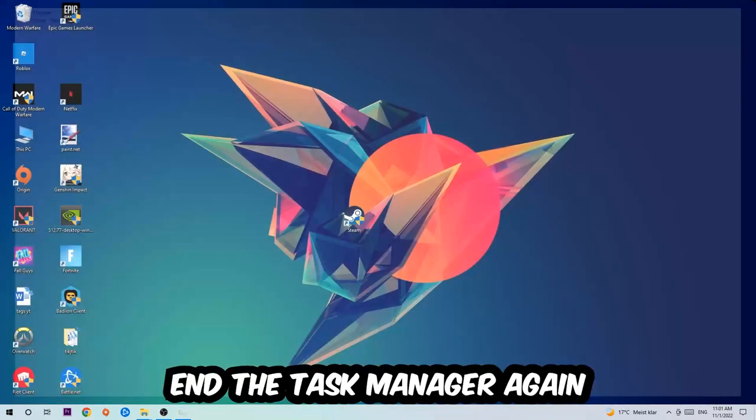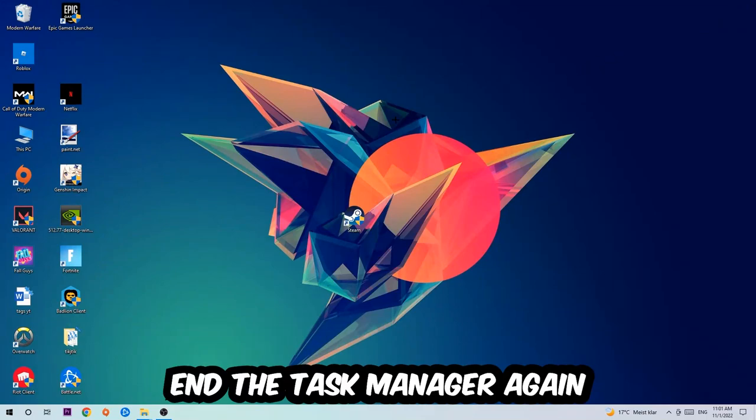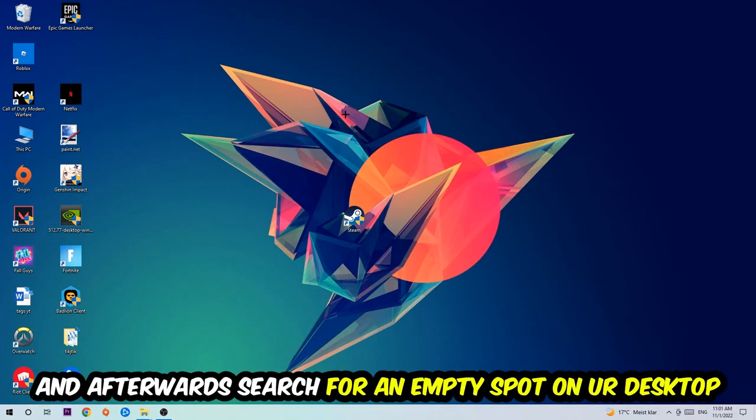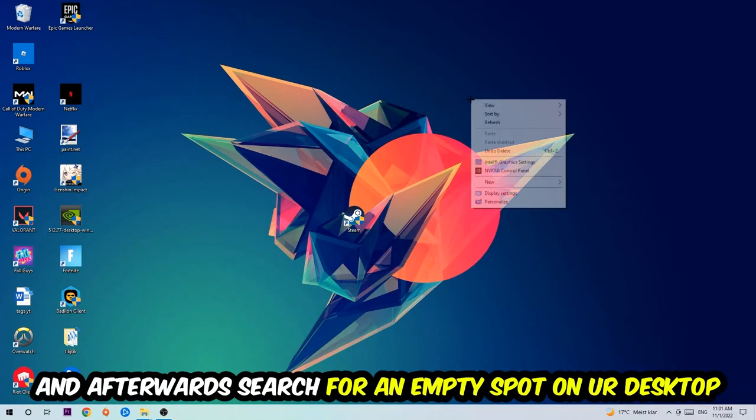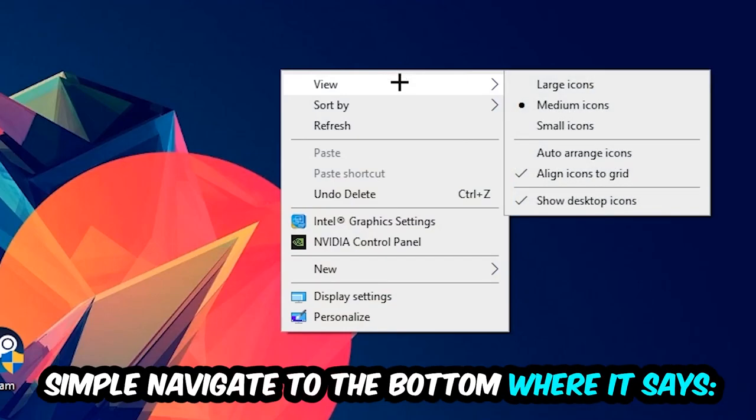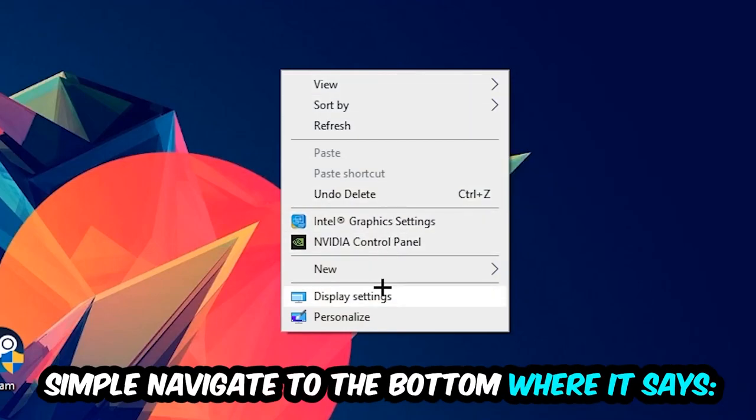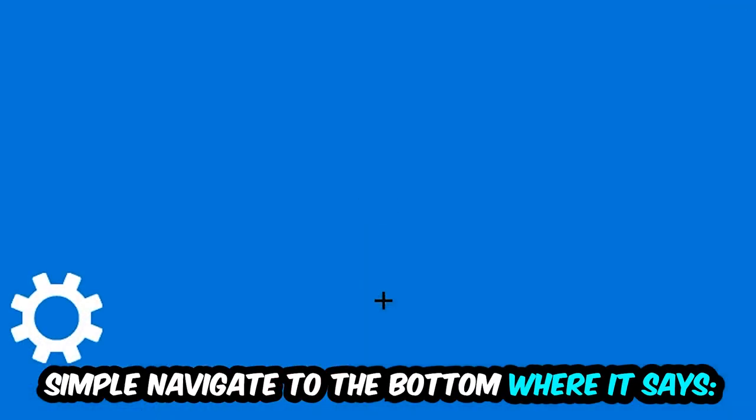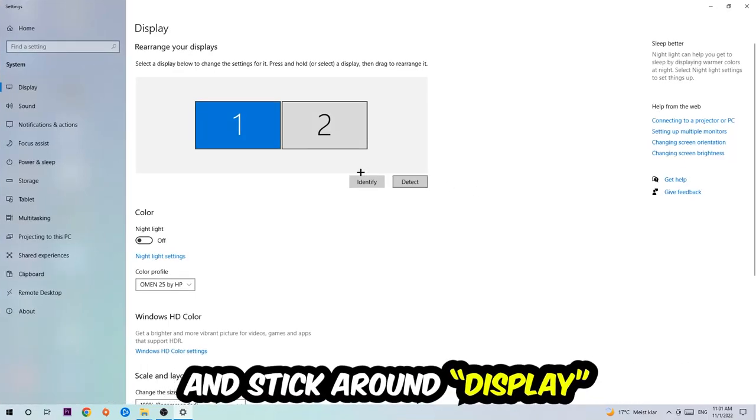Afterwards, search for an empty spot on your monitor or desktop, right-click, and simply navigate to the very bottom where it says Display Settings. We're going to hit that and stick around Display.